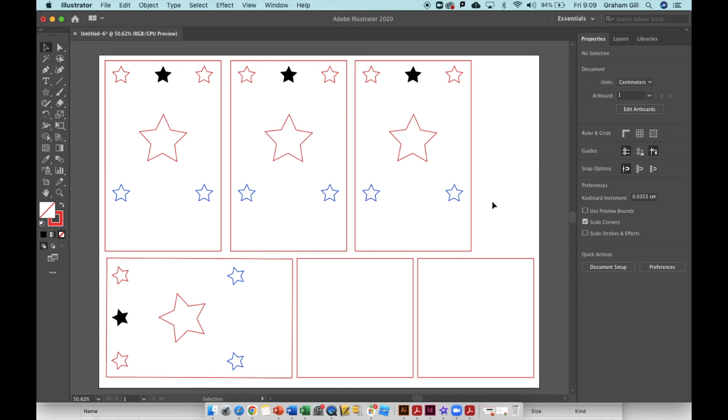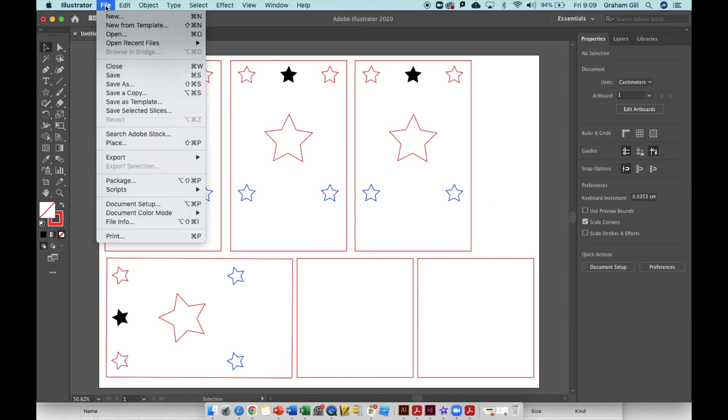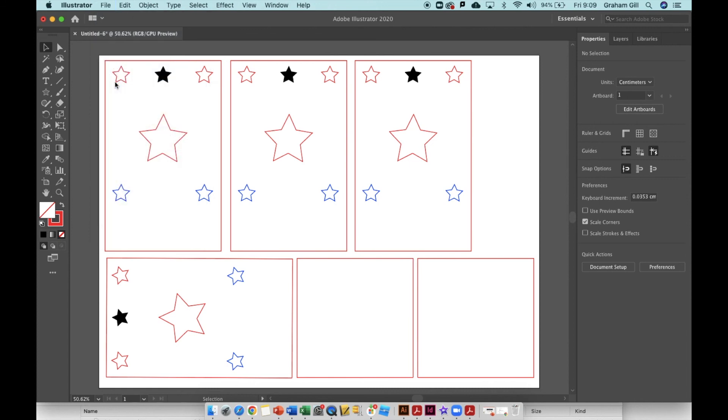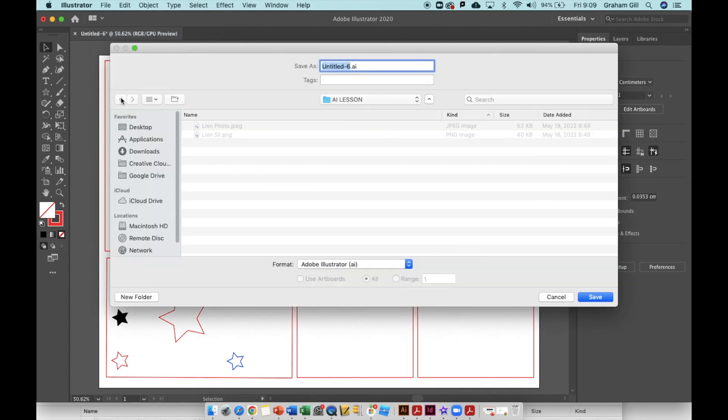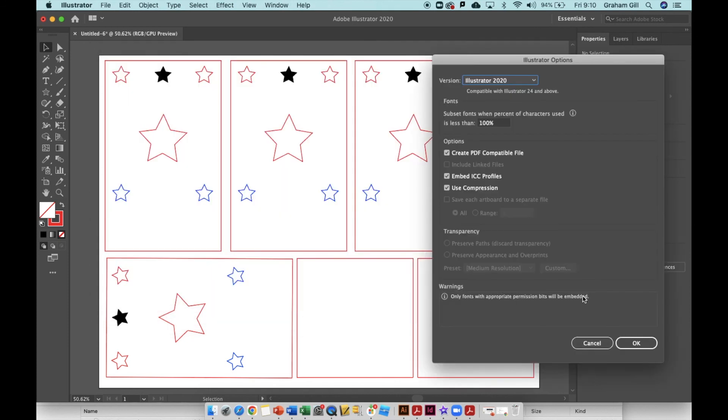Now to save this file so I can come back to it and make changes later, I'd hit file, save as, and save it anywhere on your computer. Give it an appropriate file name. I'm just going to call this lamp and you see the format is Adobe Illustrator, a dot AI file. You hit save. When the Illustrator options screen pops up, just click OK.